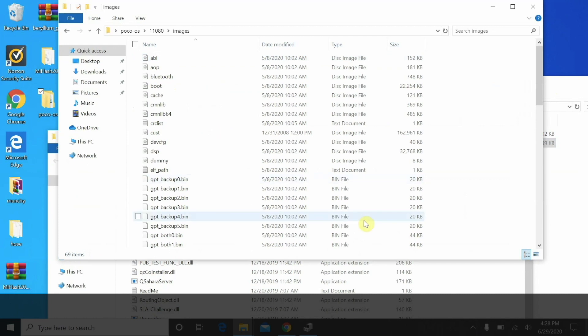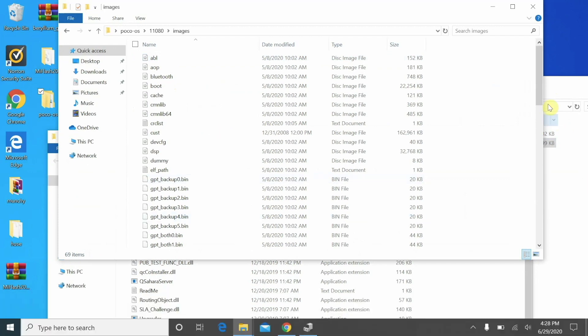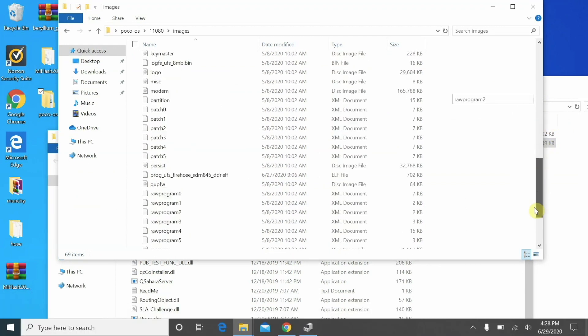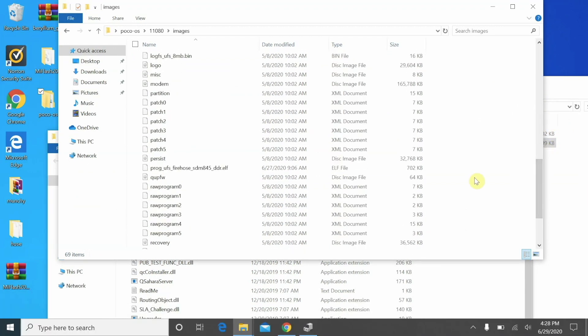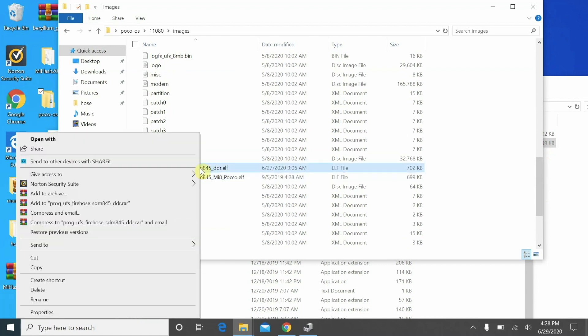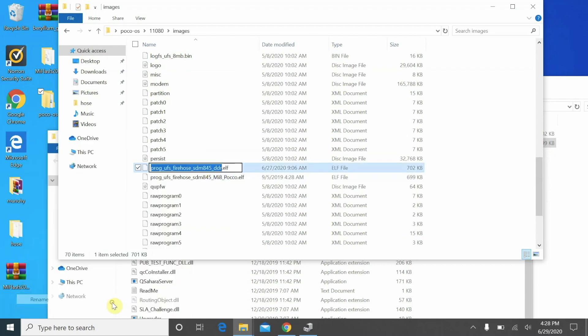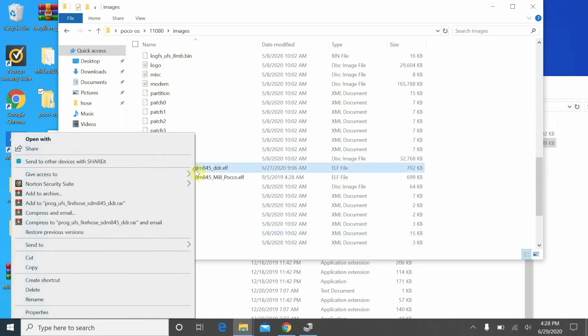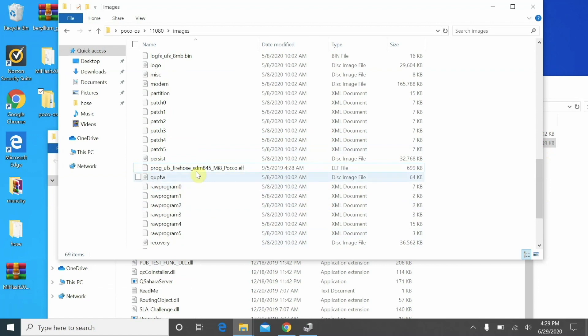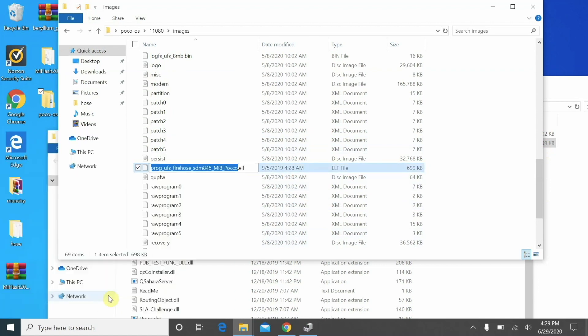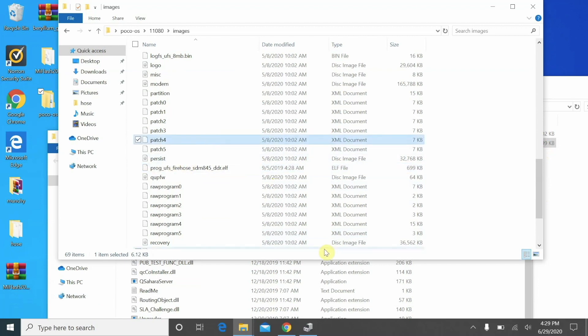So what is a firehose? Well if you ever flashed a fastboot ROM and you go into the images folder over there, you will find a file with the extension .elf. So this file is known as the firehose file and this I think is responsible for the authentication of a Mi authorized EDL account.